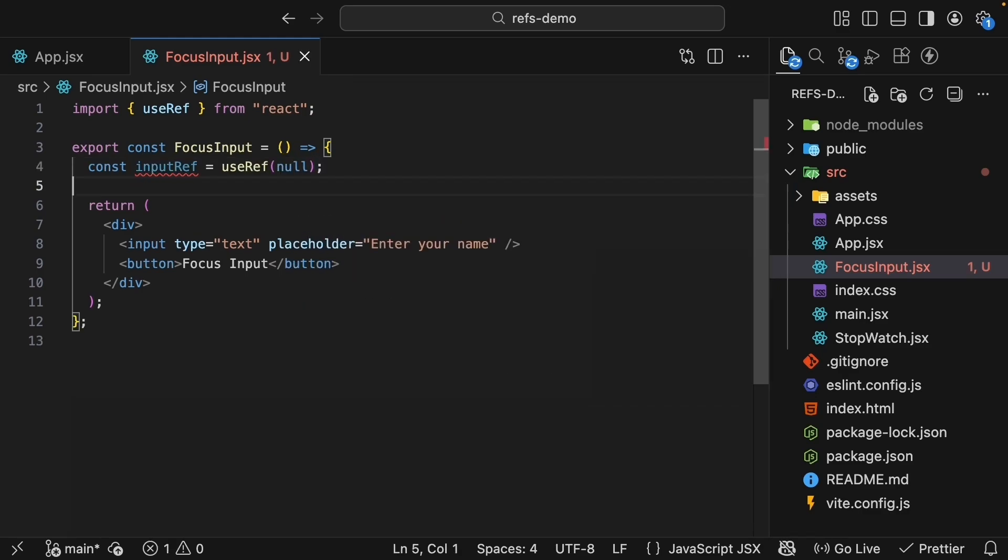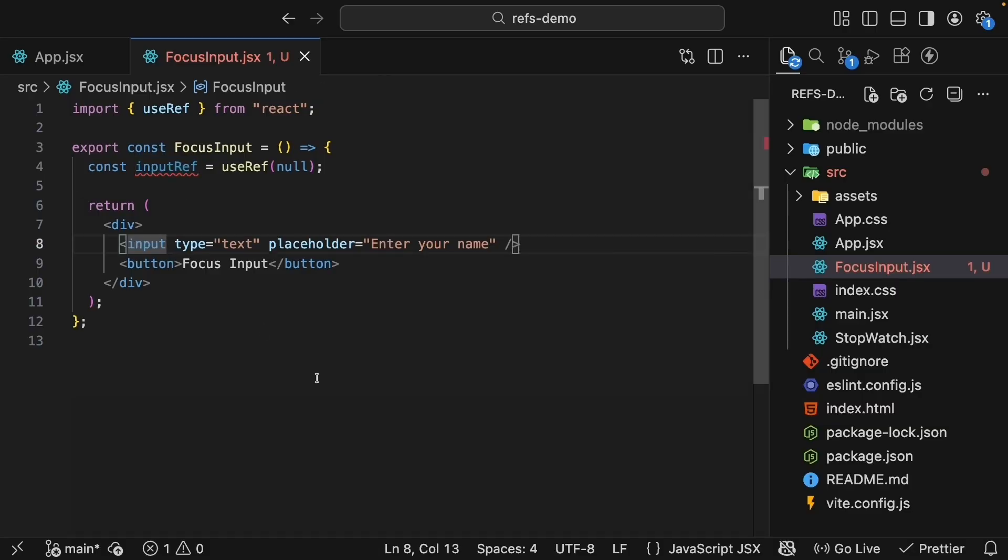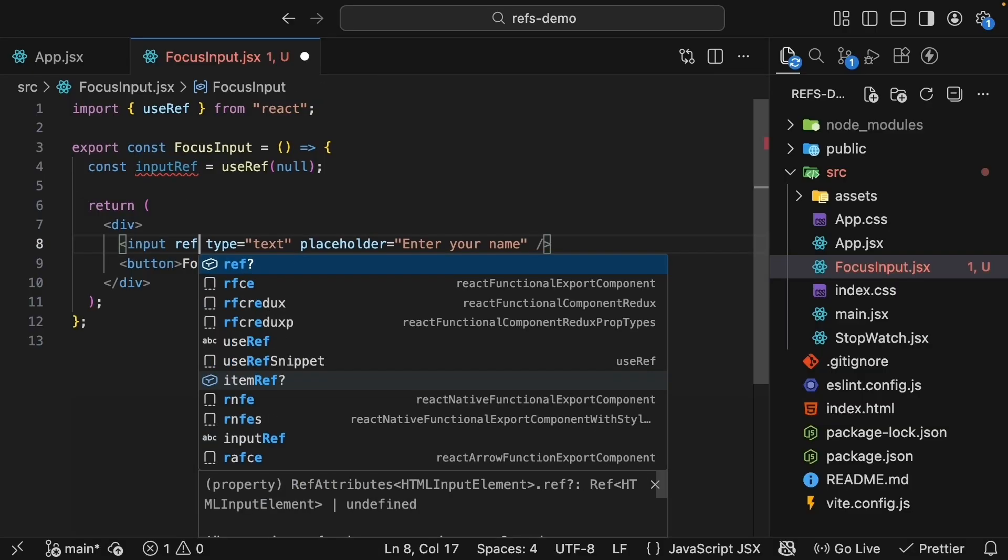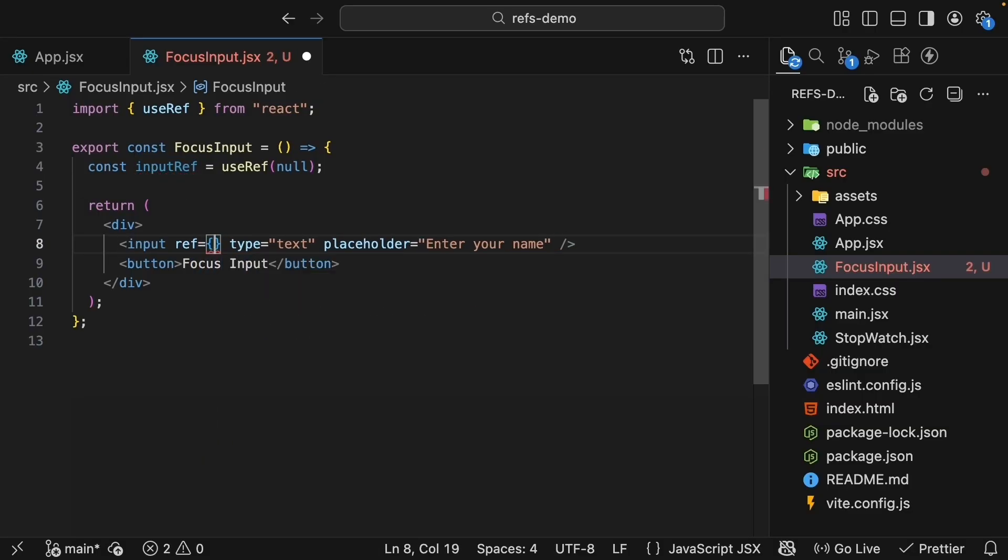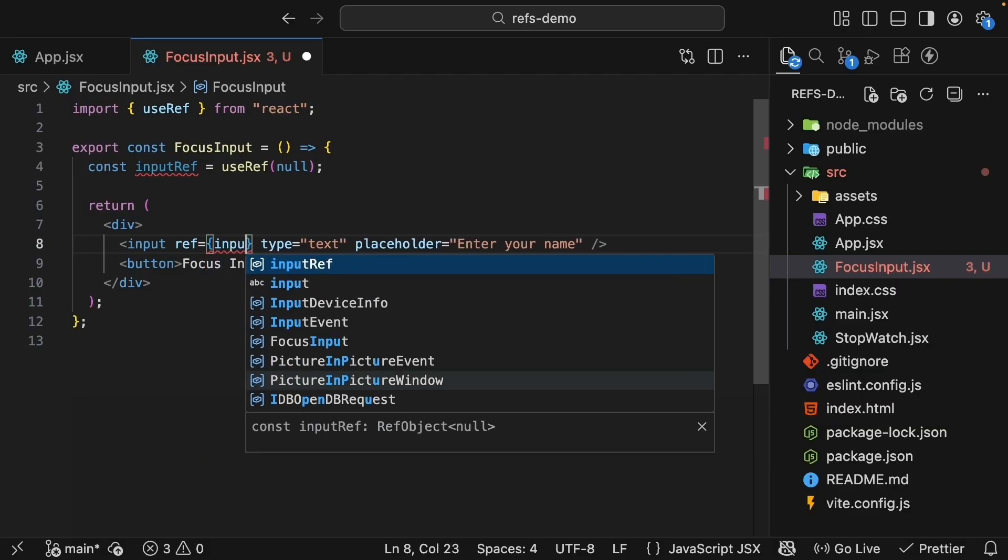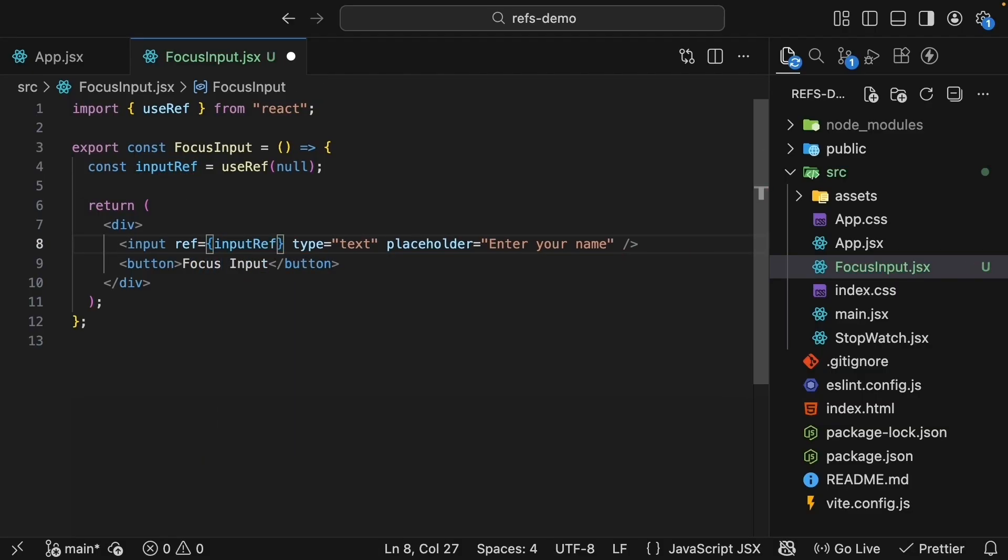Now here is the key part. Attach this ref to the input using the ref prop. Ref equals inputRef. This is how you tell React to assign the DOM node to inputRef.current.